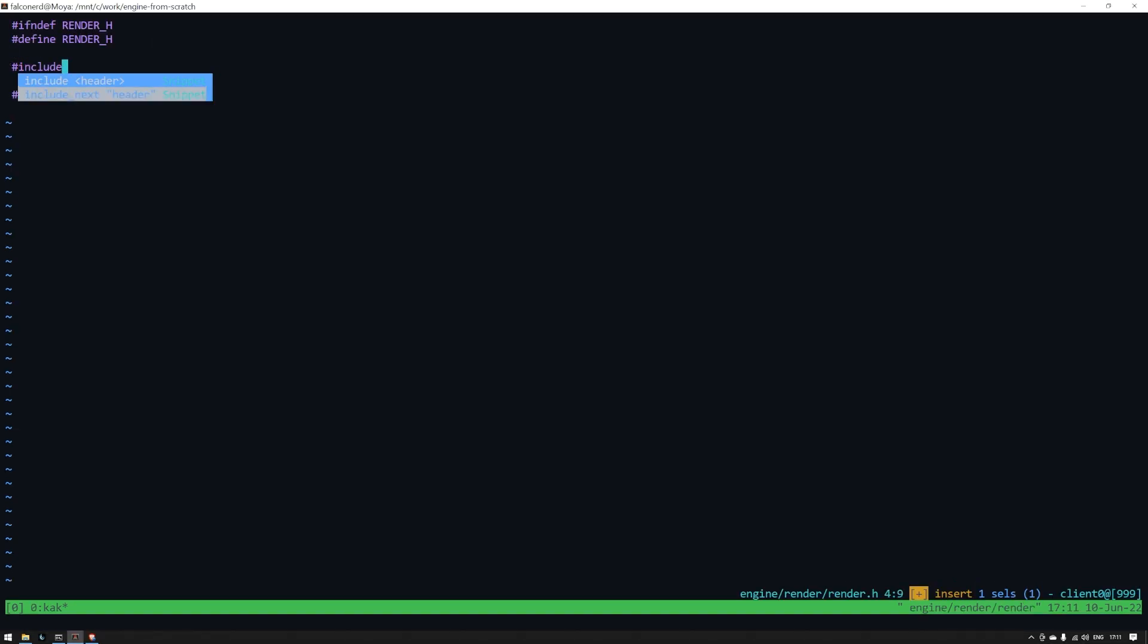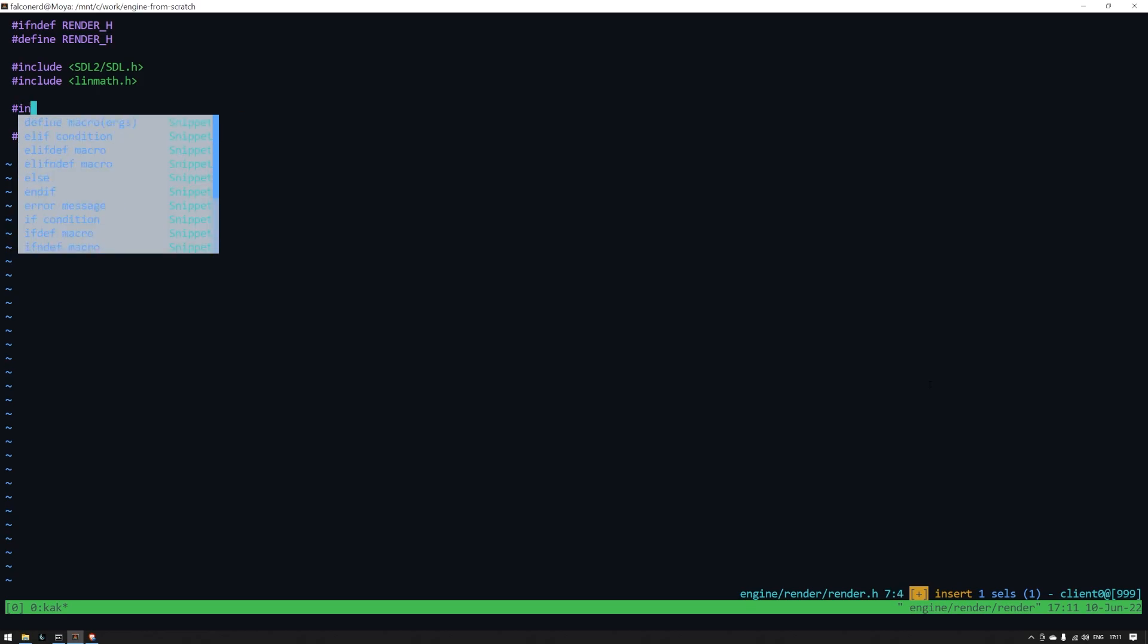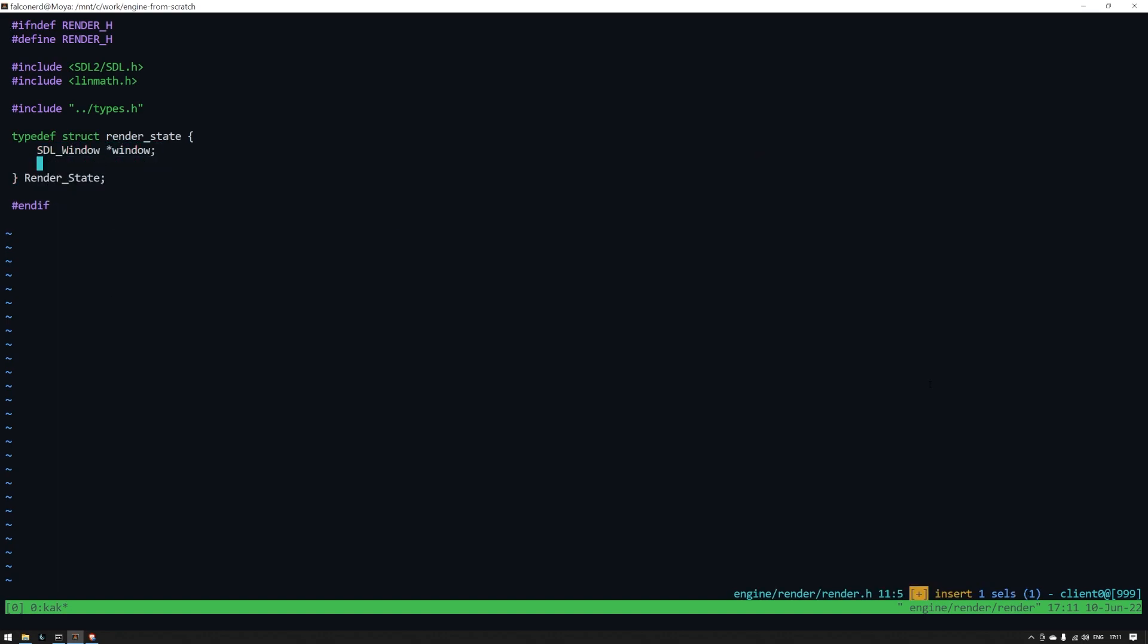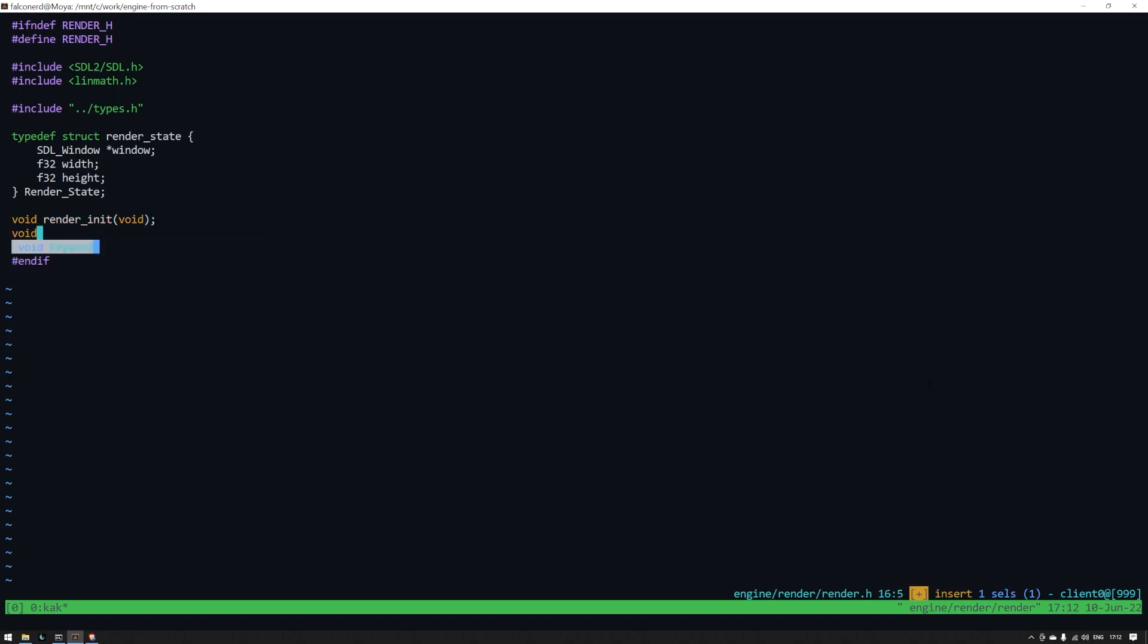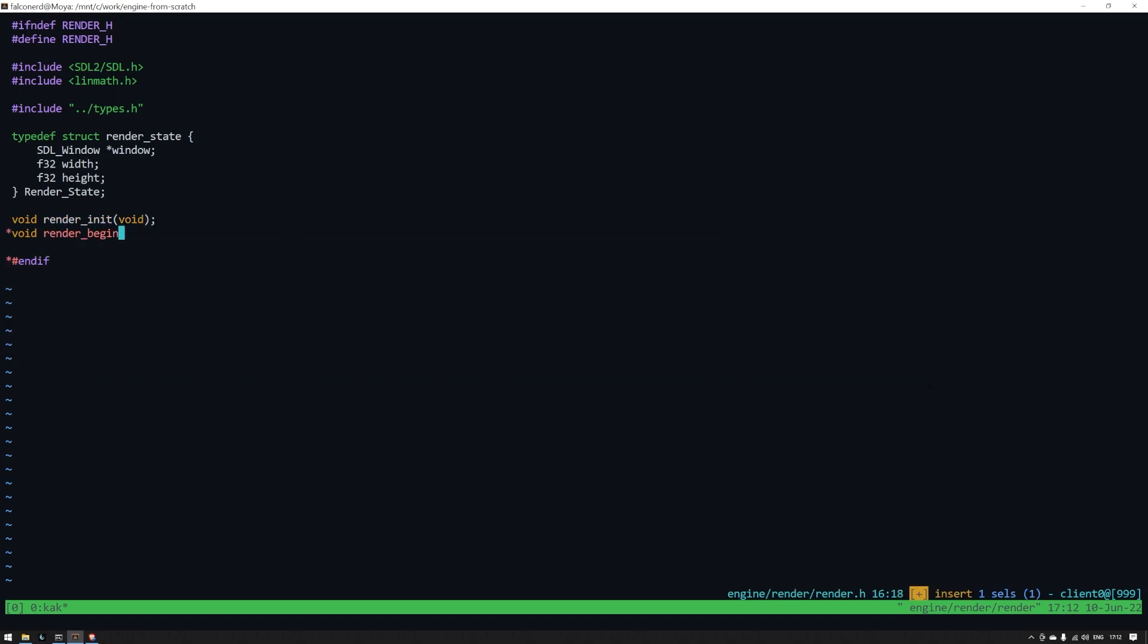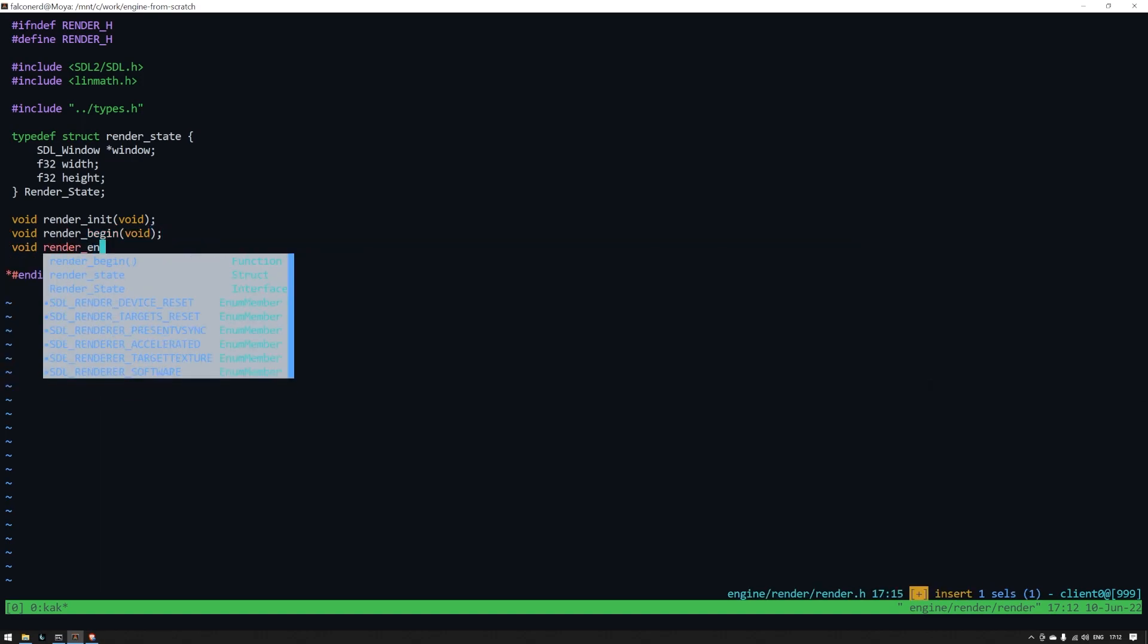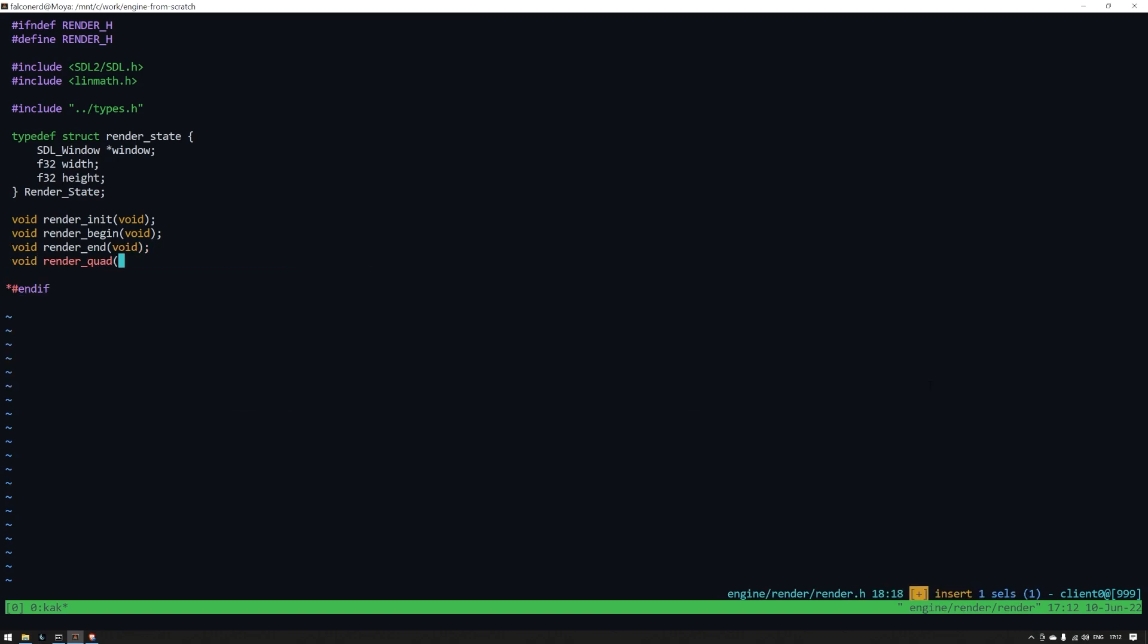Let's head over to render.h and define this type. The things you want to be global from the render module are a pointer to the window object and the width and height of the window. While we're here, we'll define a few function prototypes. Render_init with no parameters. Render_begin with no parameters. Render_end with no parameters. Now render_quad that takes three parameters. A vector two for the position, a vector two for the size, and a vector four for the color. Now we don't have these vector types in the project at the moment.